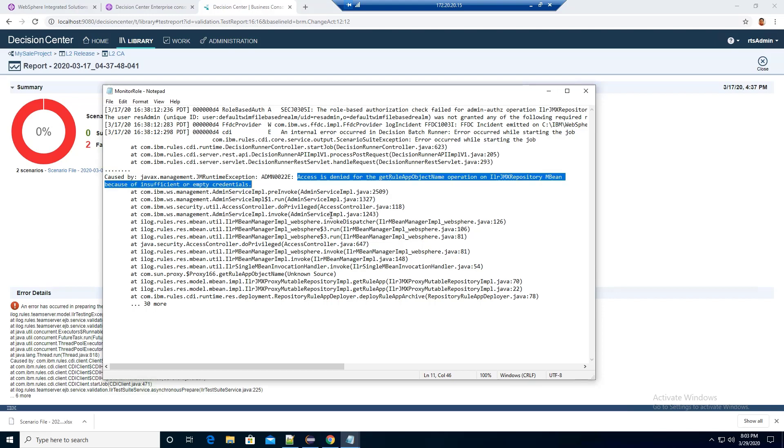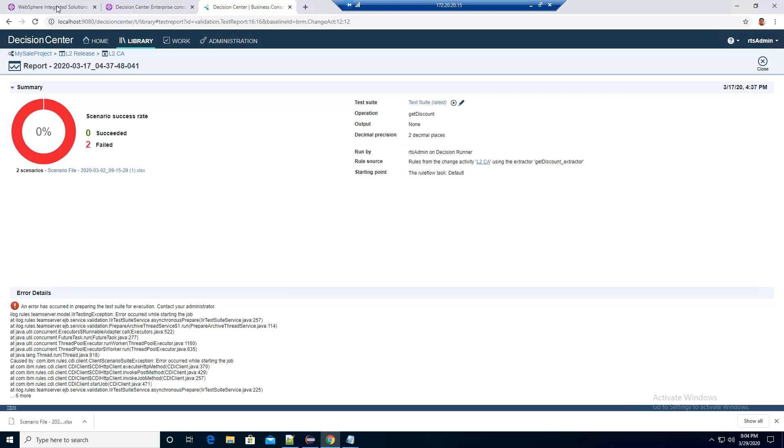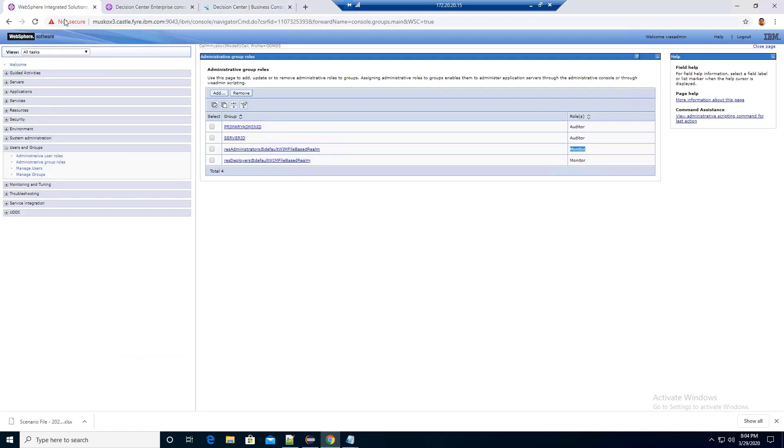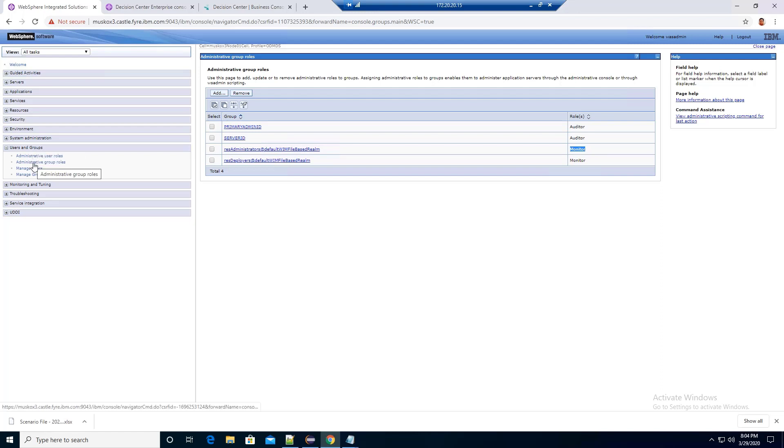To resolve this permission problem, I need to go to the WebSphere admin console. Click on the user in group, click on the administrator group roles and add the monitor role to the RES administrator, which is where I have my user defined in this group.